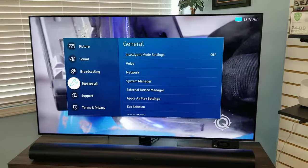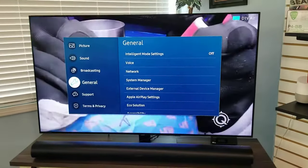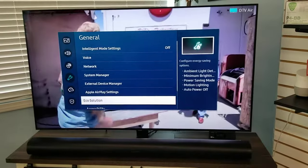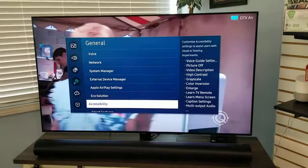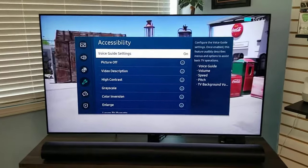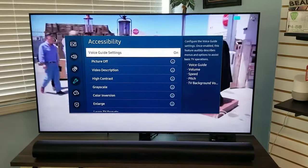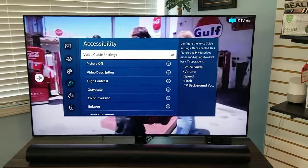In this particular case, we want to arrow down to General — that's the fourth one down. And at the very bottom on the right side, you can see Accessibility. So we're going to arrow over and arrow down to Accessibility. Then on the right, we're going to go over to Voice Guide Settings — that's what we want to turn off.